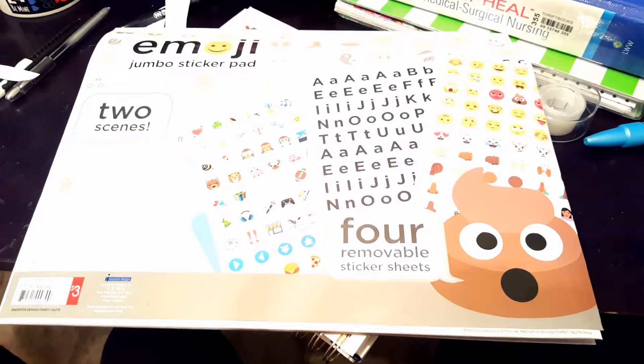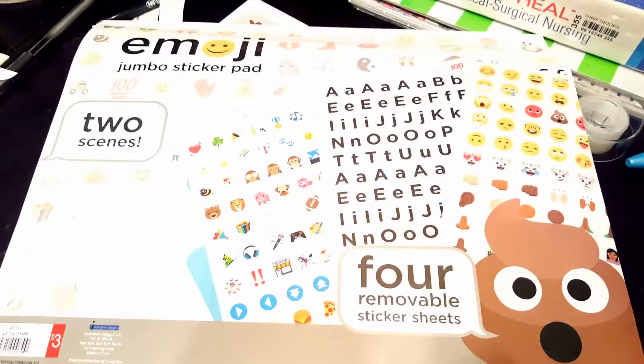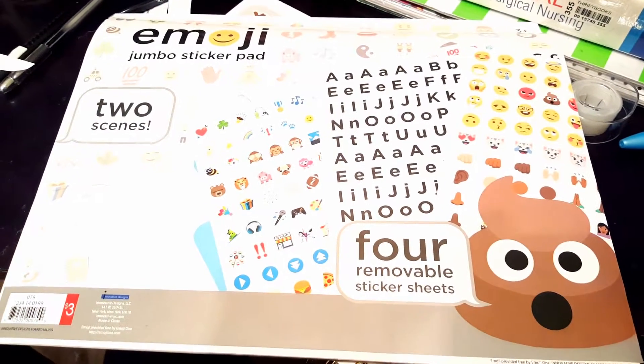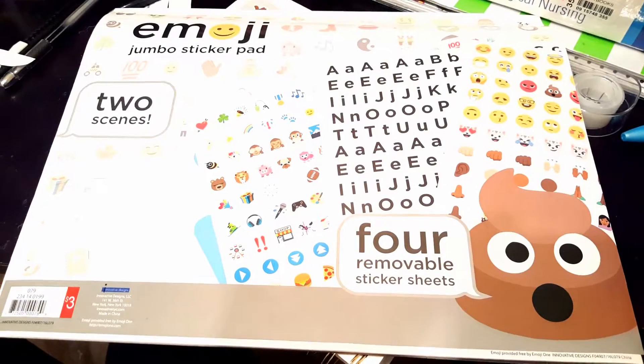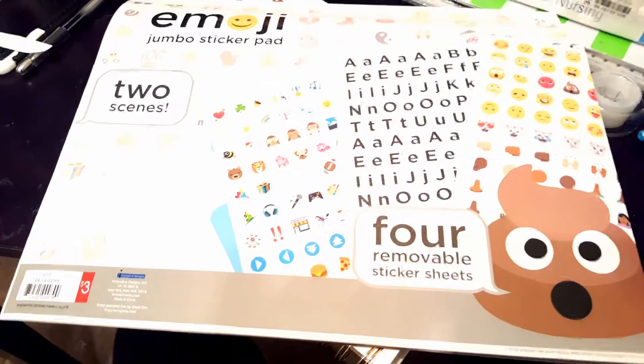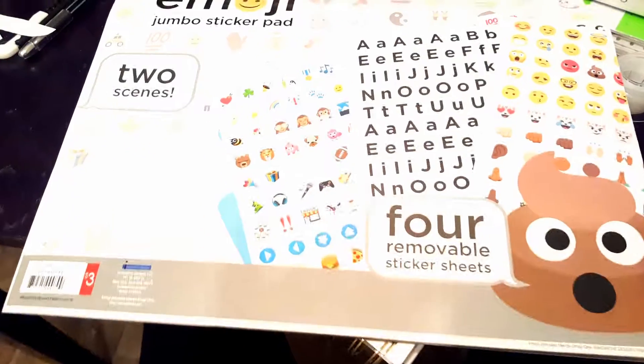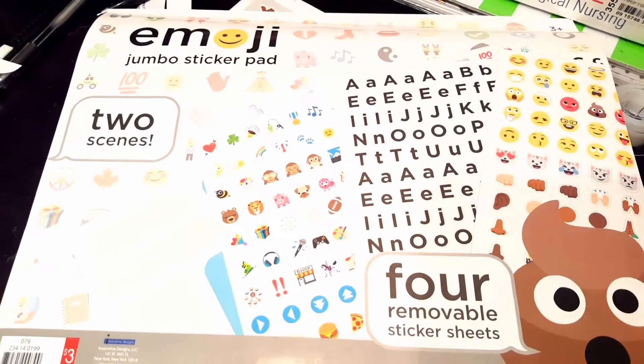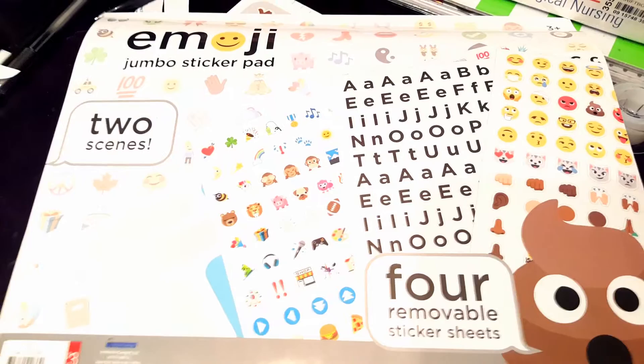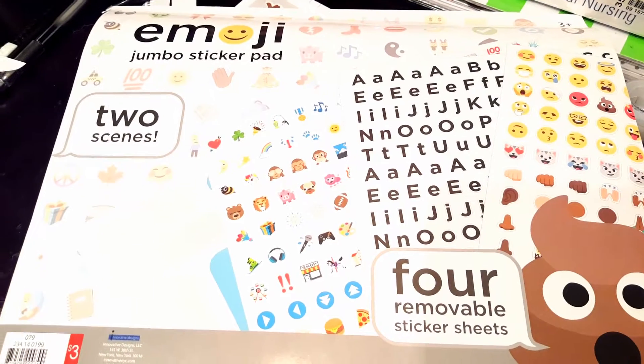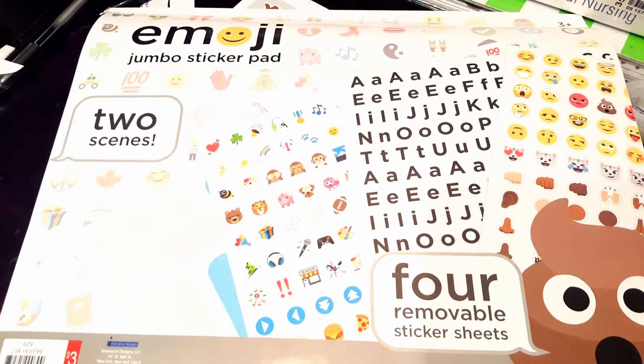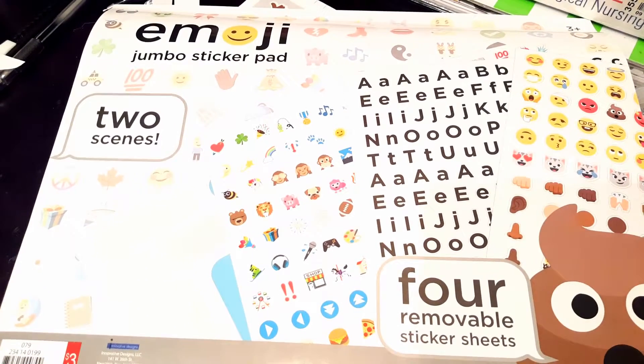Hey guys, welcome back to my channel. It's Pauline Michelle. I am here with a quick Target dollar spot item I just had to show you guys. This item I got yesterday is three dollars from the Target dollar spot.